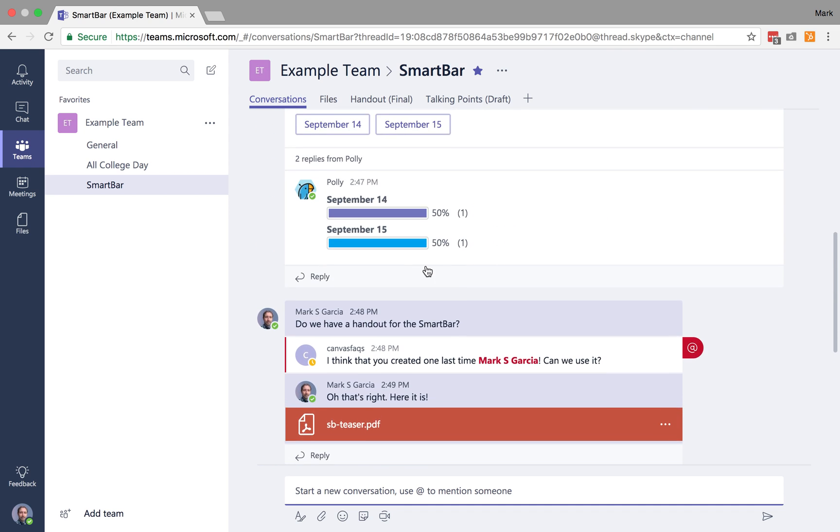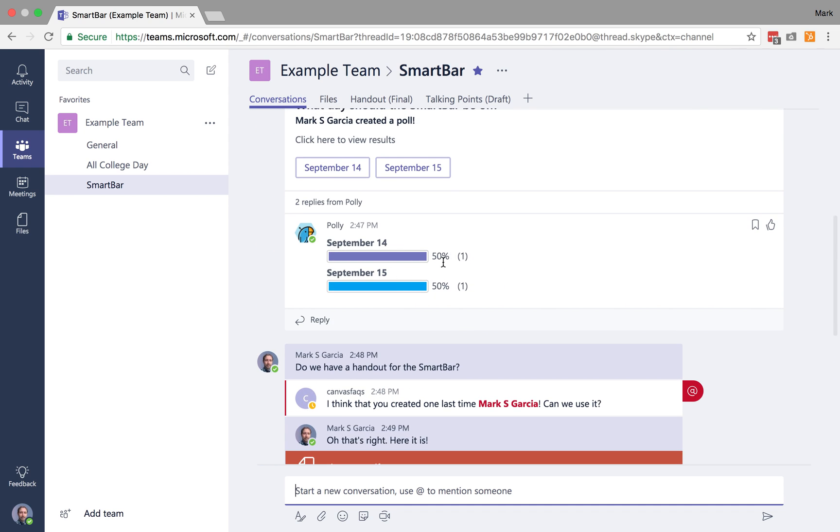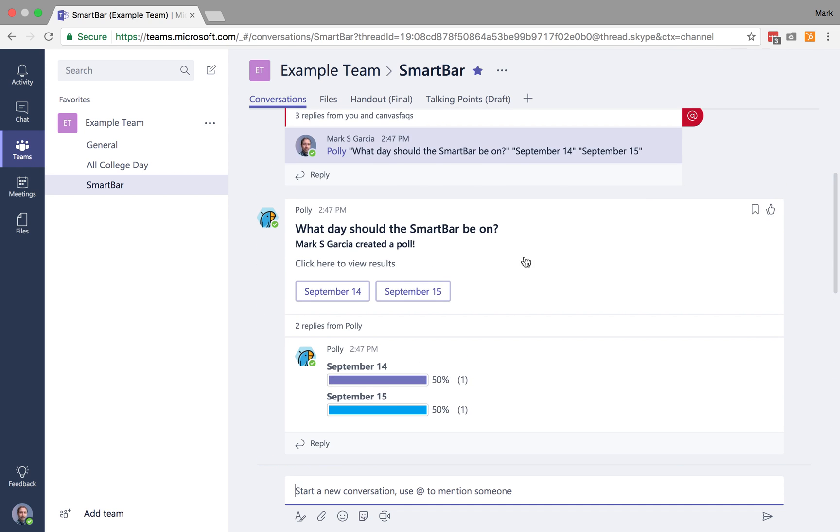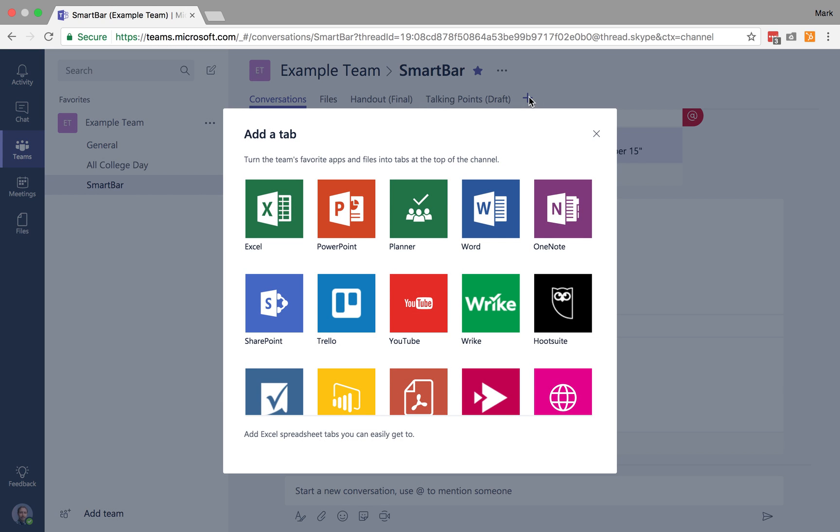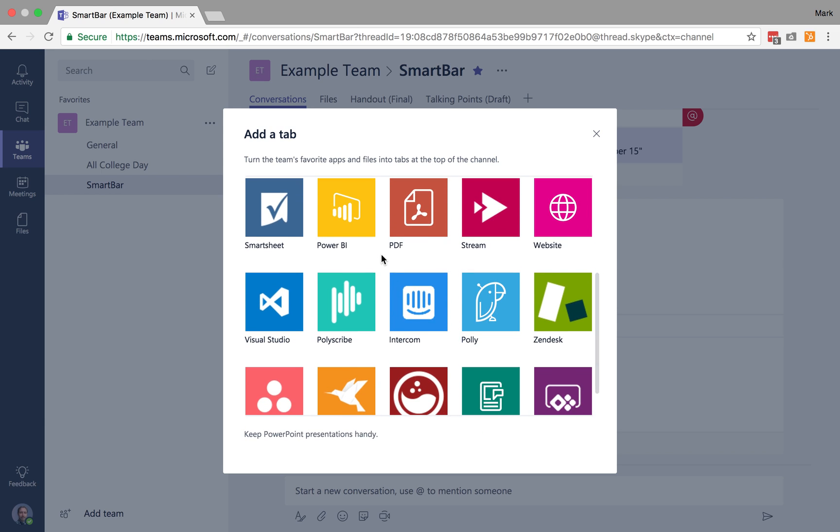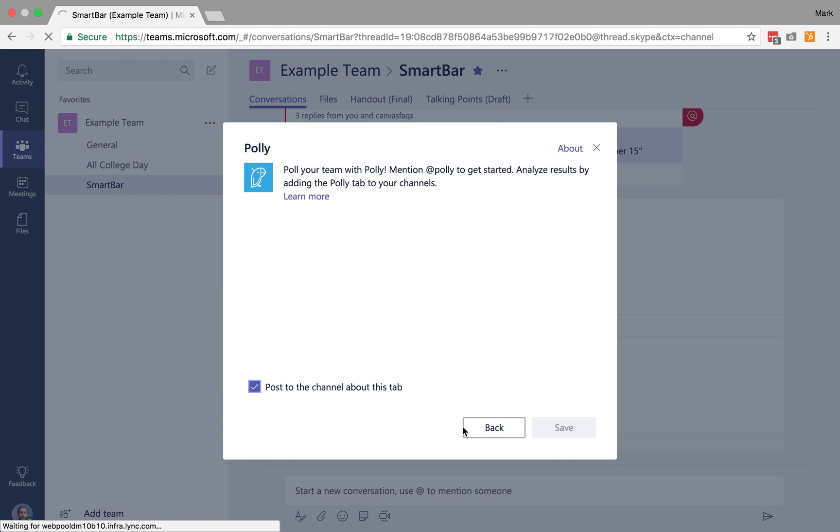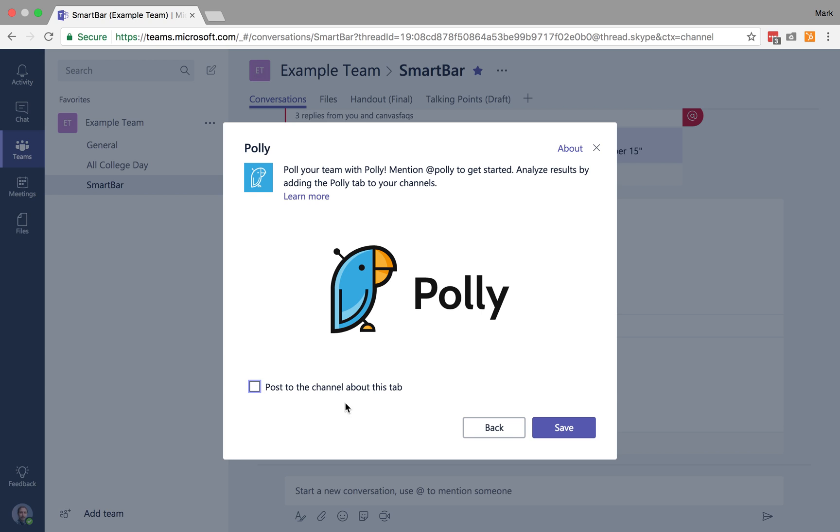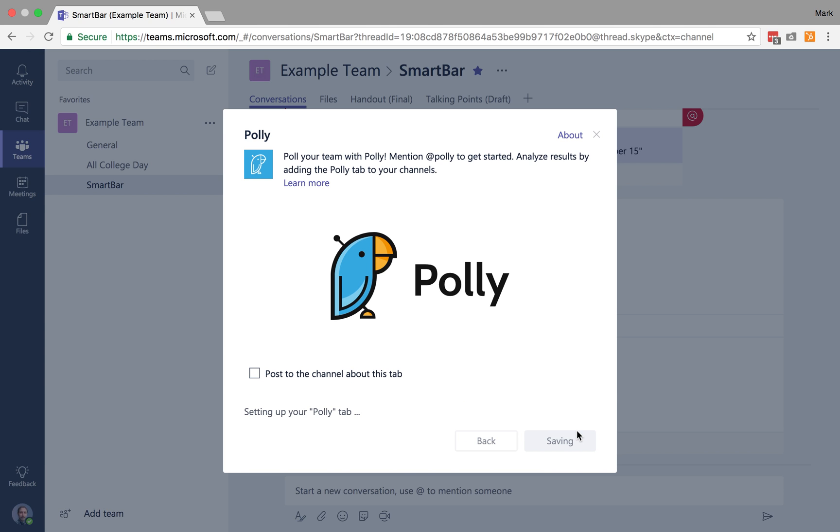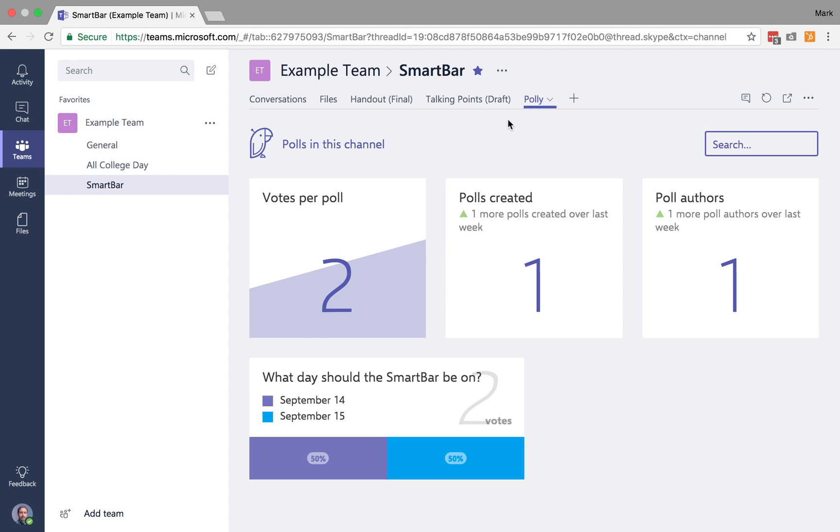Now, another cool thing, you'll recall that back here, we had this poly bot host this poll. Well, what if I wanted the results of that poll to always be prominent? Well, I can actually also add in poly as a tab. I'm going to not post that in the channel, but I'm just going to save it. And now, at any point in time, I can see the results of those polls.